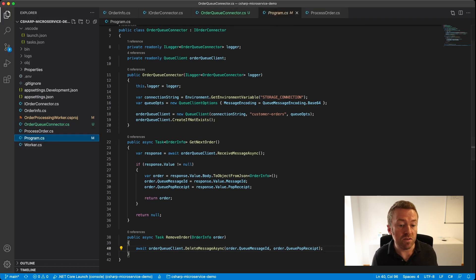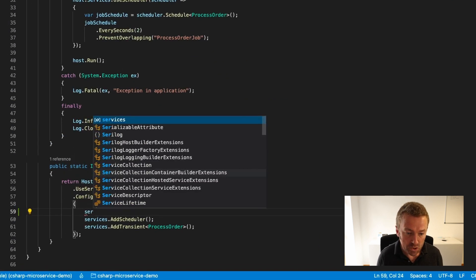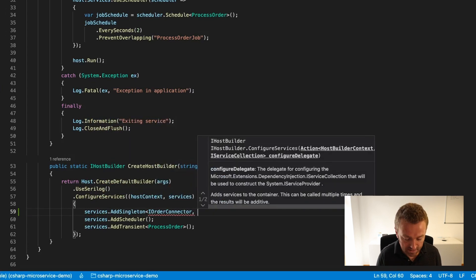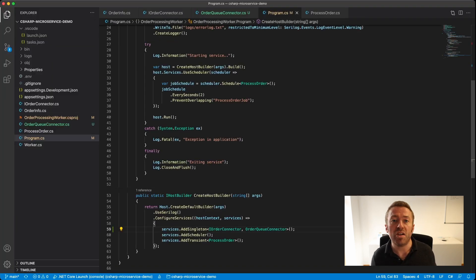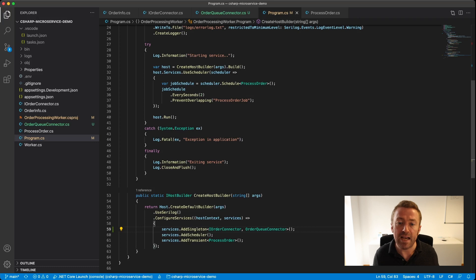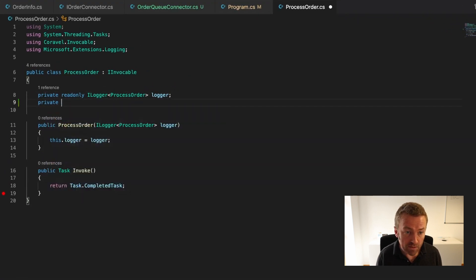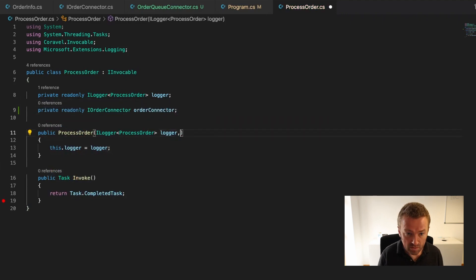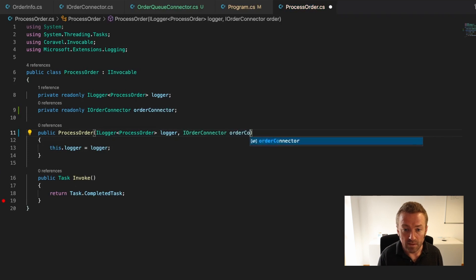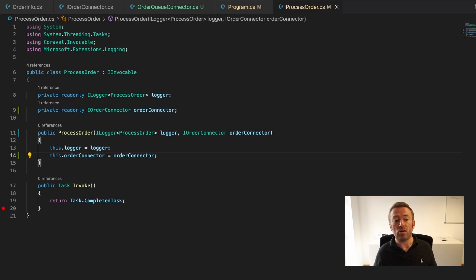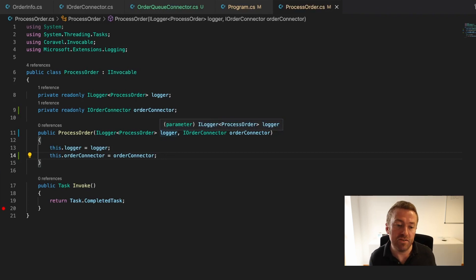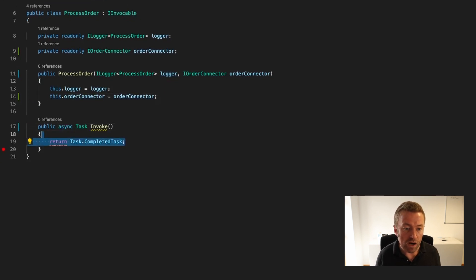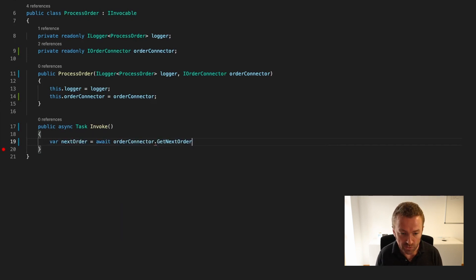Let's head over to our program.cs and register our orderqueueConnector as a singleton in the container. We'll add services.addSingleton - it's an iOrderConnector implemented by orderqueueConnector. In a previous video, we created a task that is run every few seconds called processOrder. That's where we're going to do our talking to the queue and processing the order, sending our email and so on. If I go to processOrder, we'll inject our orderqueueConnector. Let's add a read-only field of type iOrderConnector and call it orderConnector. In our constructor, we can just request an iOrderConnector from the container and then assign it.